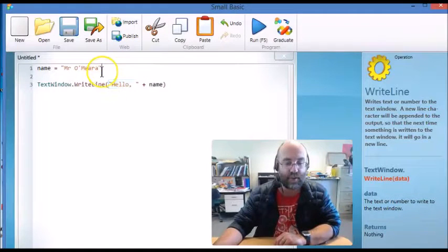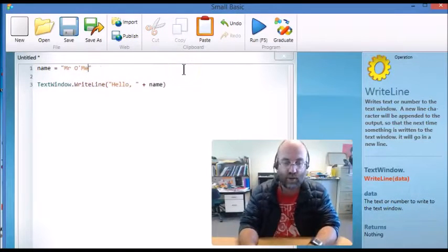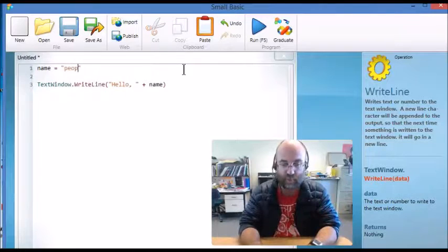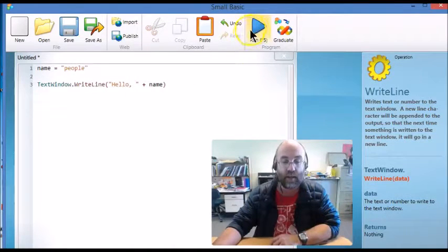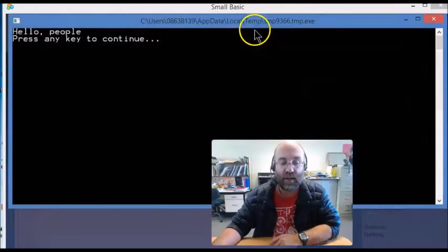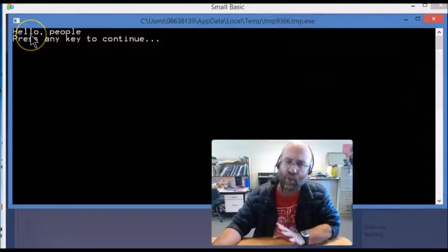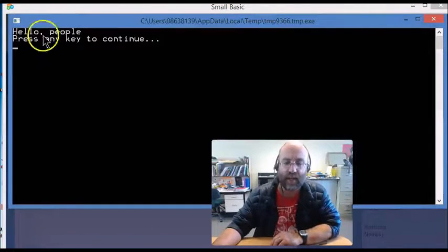and if I were to change this variable to just saying people name equals people then when I run it it will of course say hello people but it will always say hello because that's literal text.